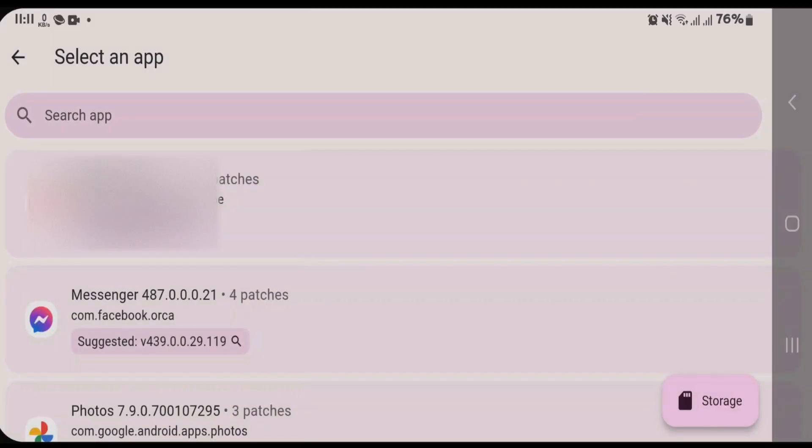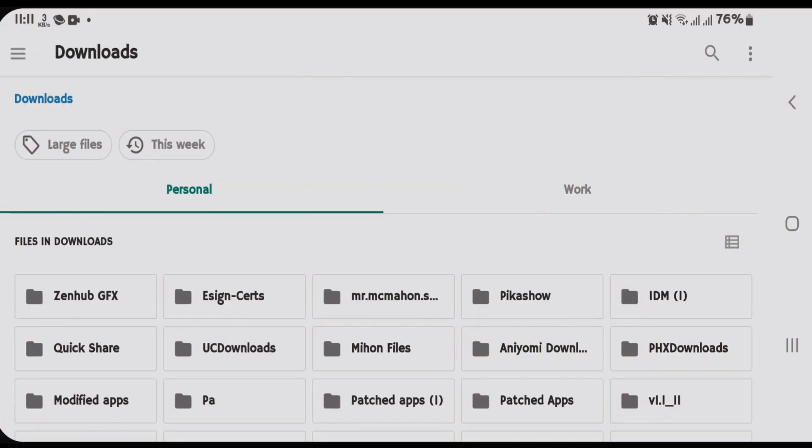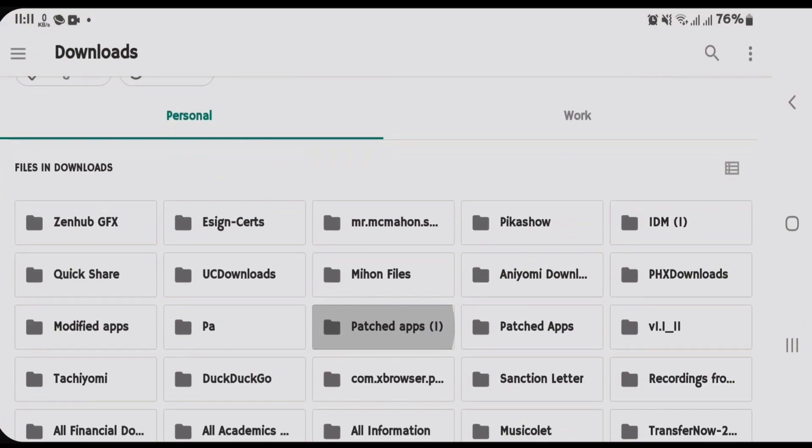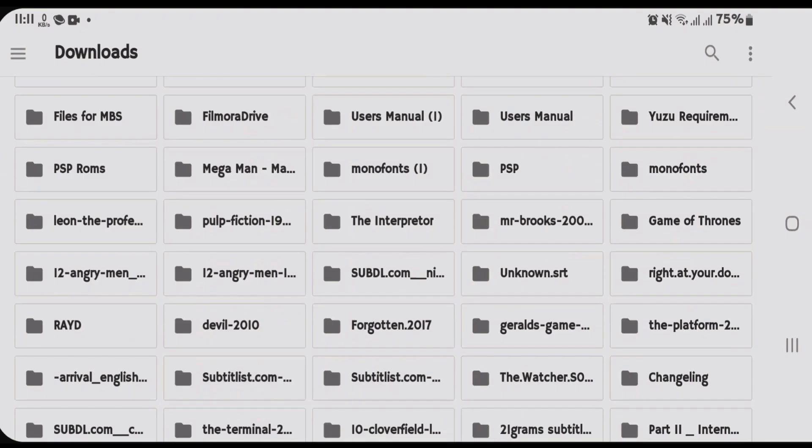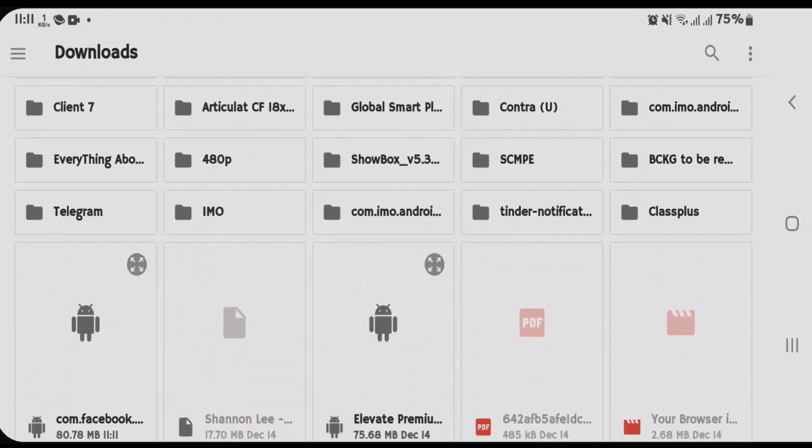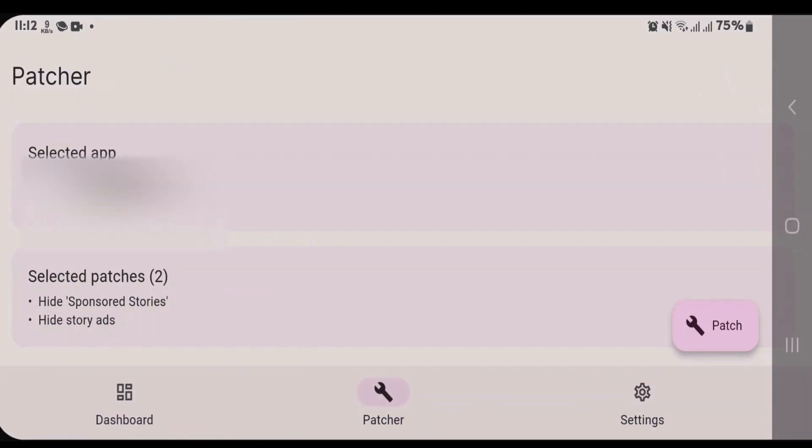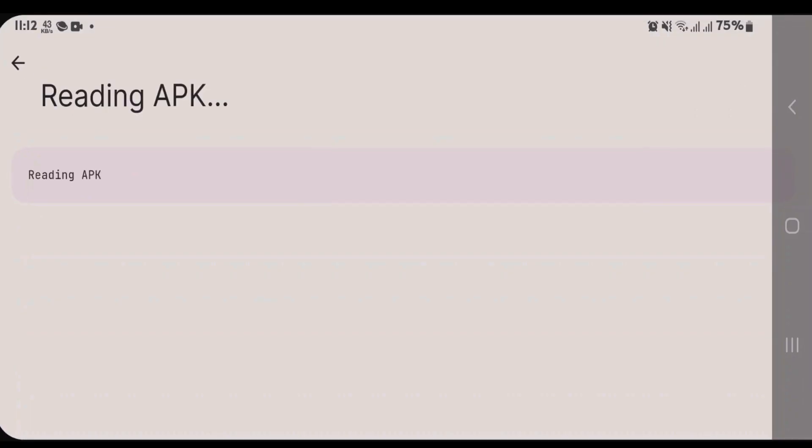This one. So tap on patch here and wait for the patching to finish.